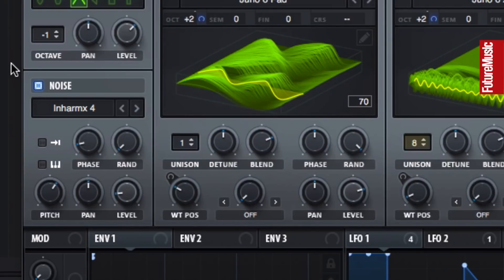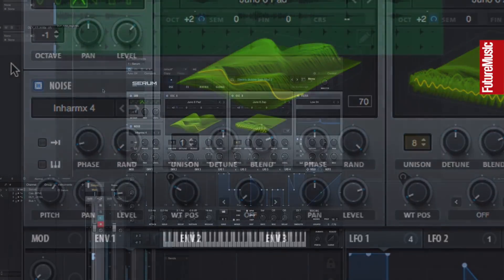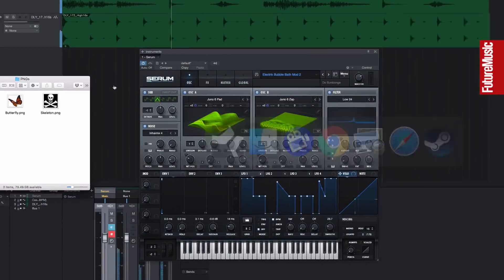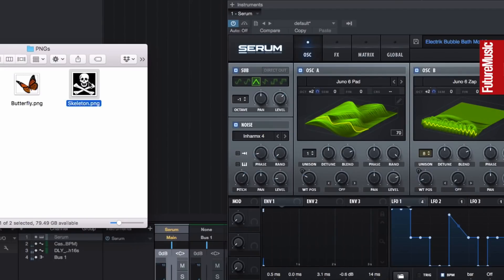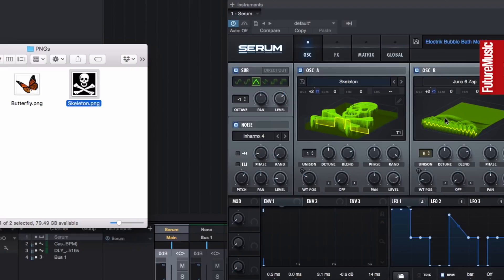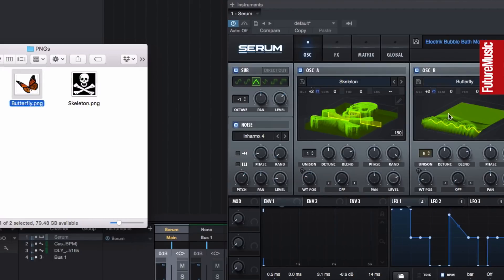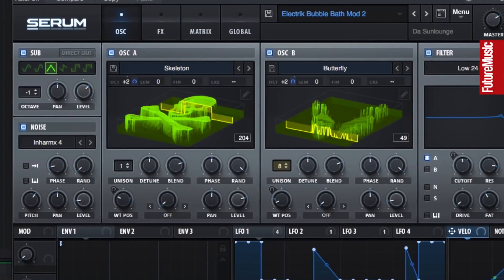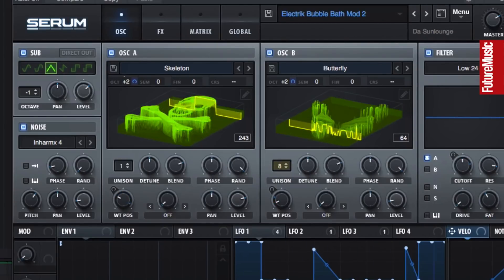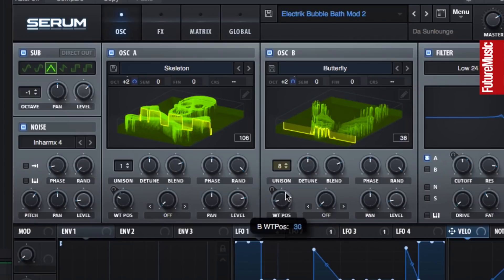Serum's main oscillators can also accept PNG images as source files — just drag them in to load them up. The luminance of the images corresponds to the amplitude of the waveform at that point in the table.